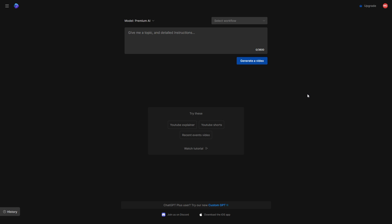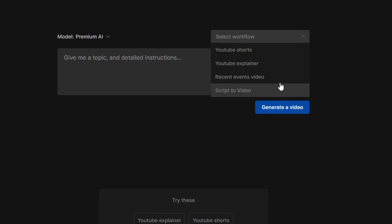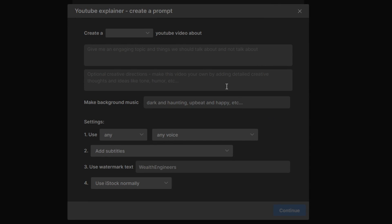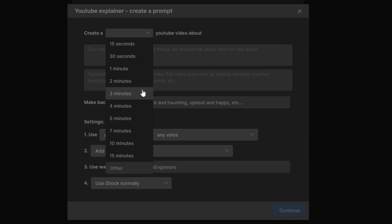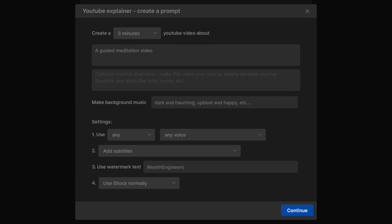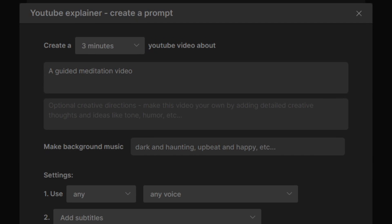Next up, the art of writing a good prompt. Inside the platform, select your desired workflow. For this demo, we're choosing a YouTube explainer. A window pops up offering durations from 15 seconds to 15 minutes. Let's aim for 3 minutes. Now, brainstorm an engaging topic — for this example, let's create a guided meditation video.